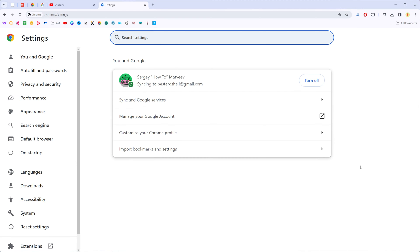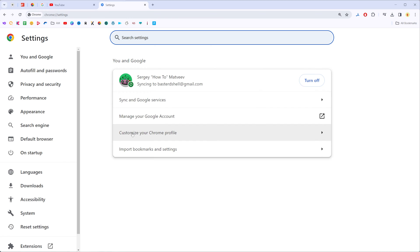We need to get into settings where right over here we can easily find customize your Chrome profile. If we get into that setting, that's where we can configure our Chrome profile.